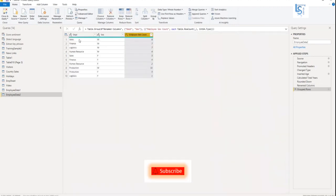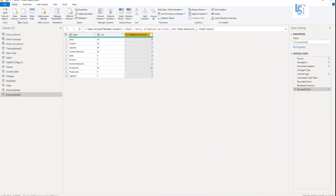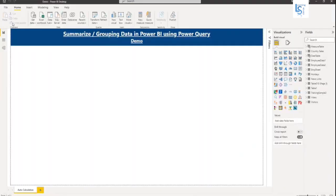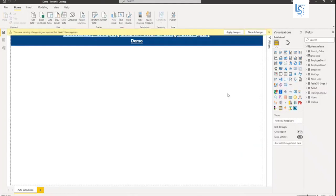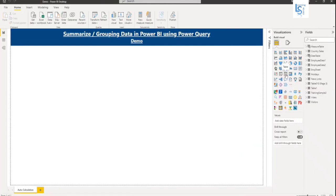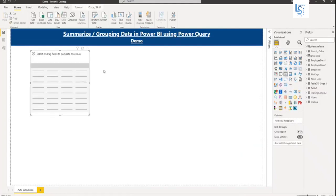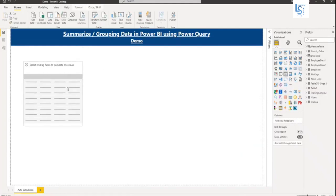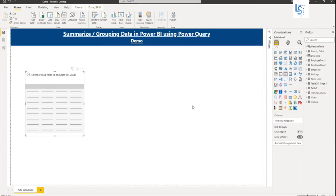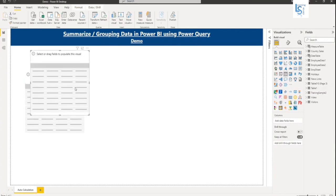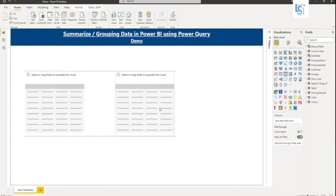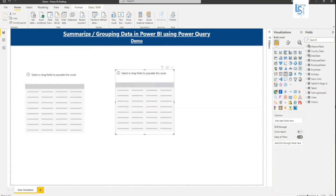So here you can see the department, sex, male count, sex department, female count. Let me add this table into a Power BI visual. So I'm adding here two tables. One more table. These two tables.